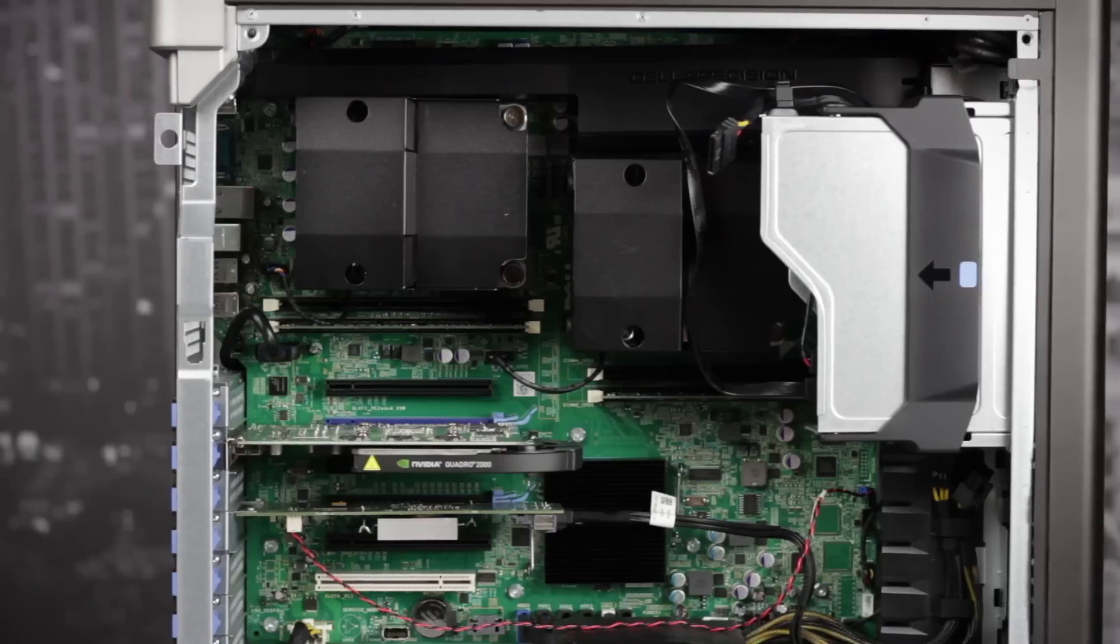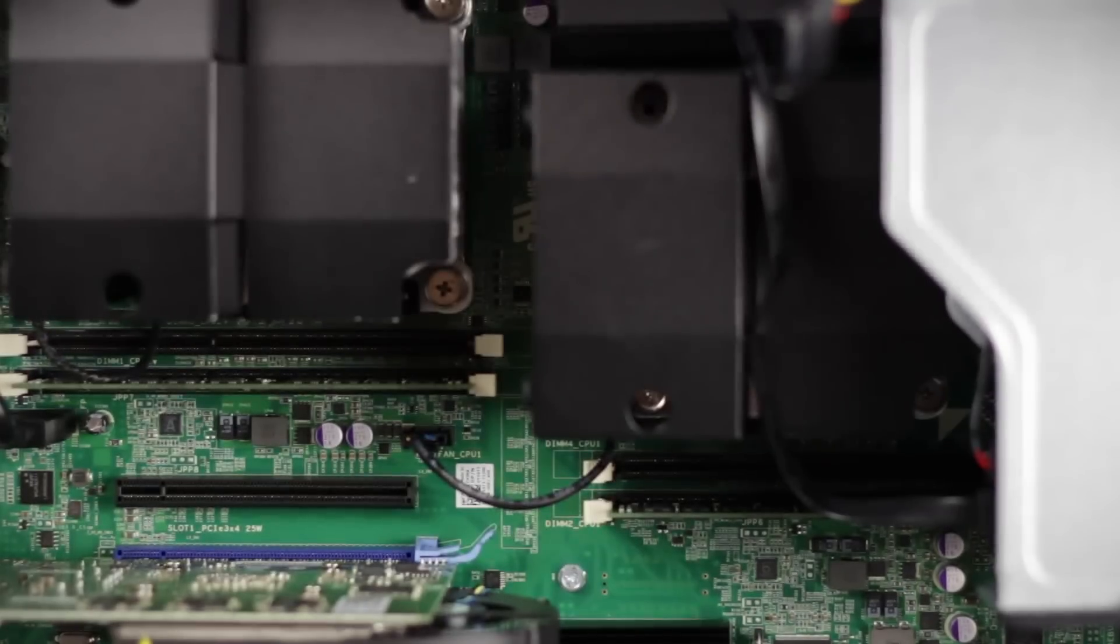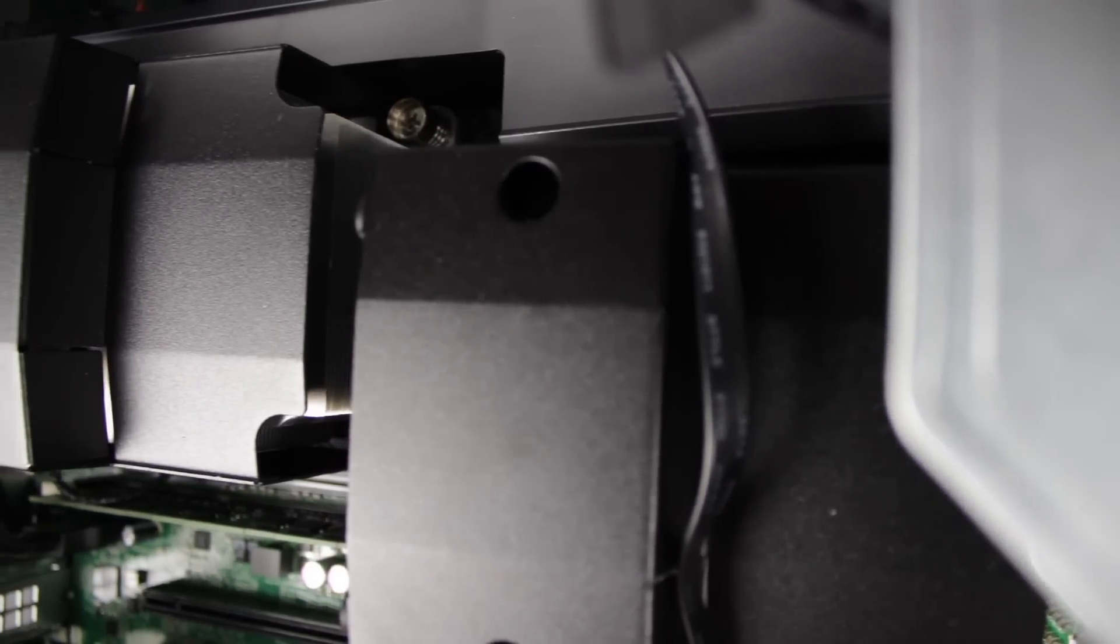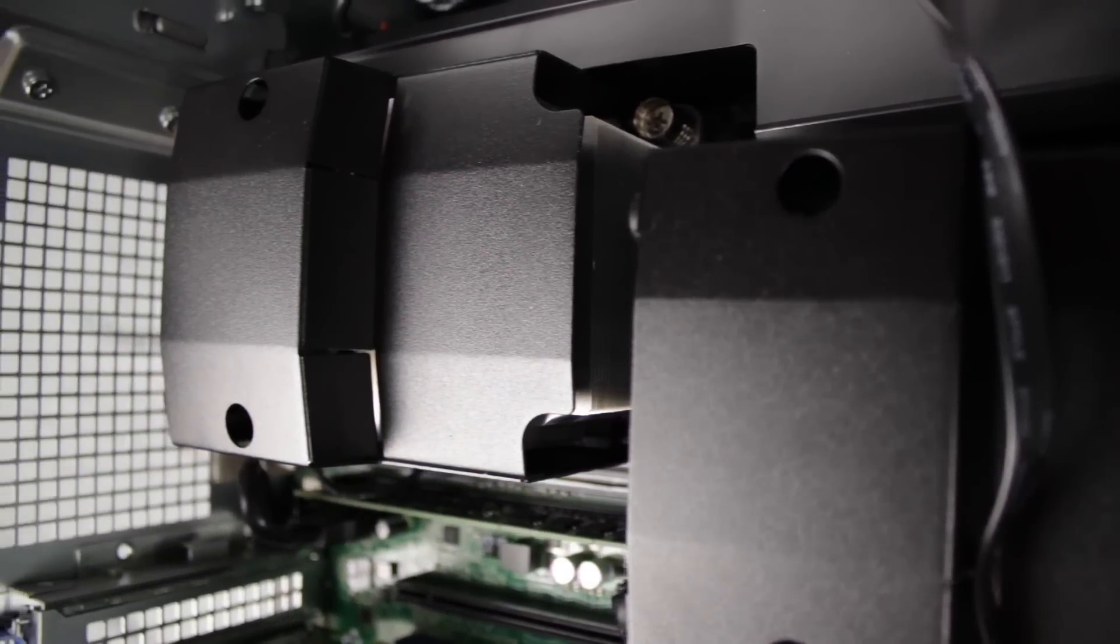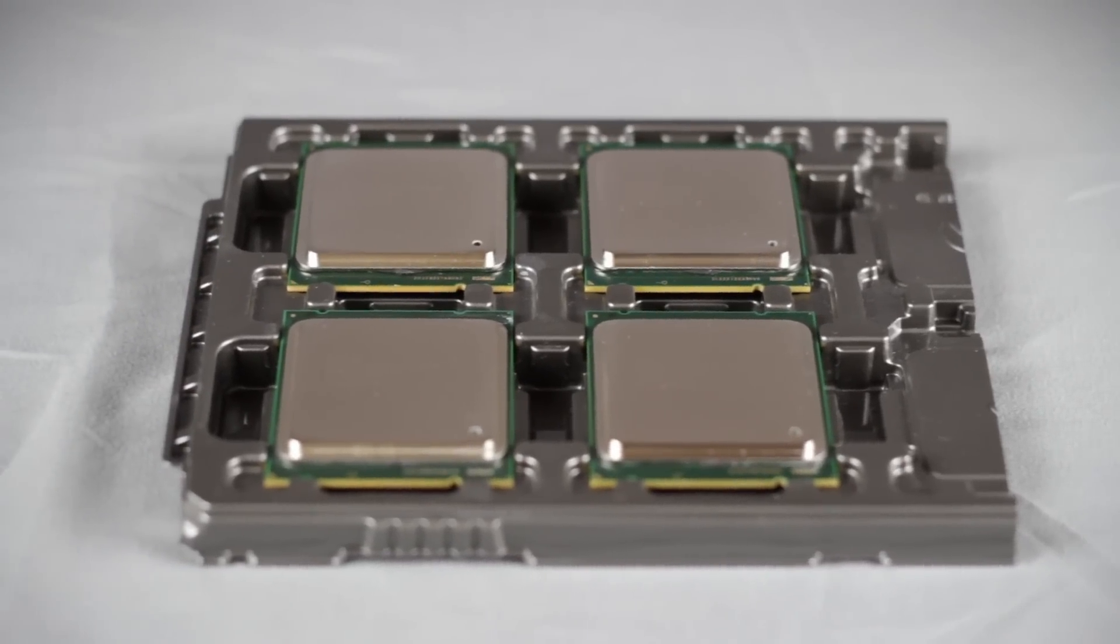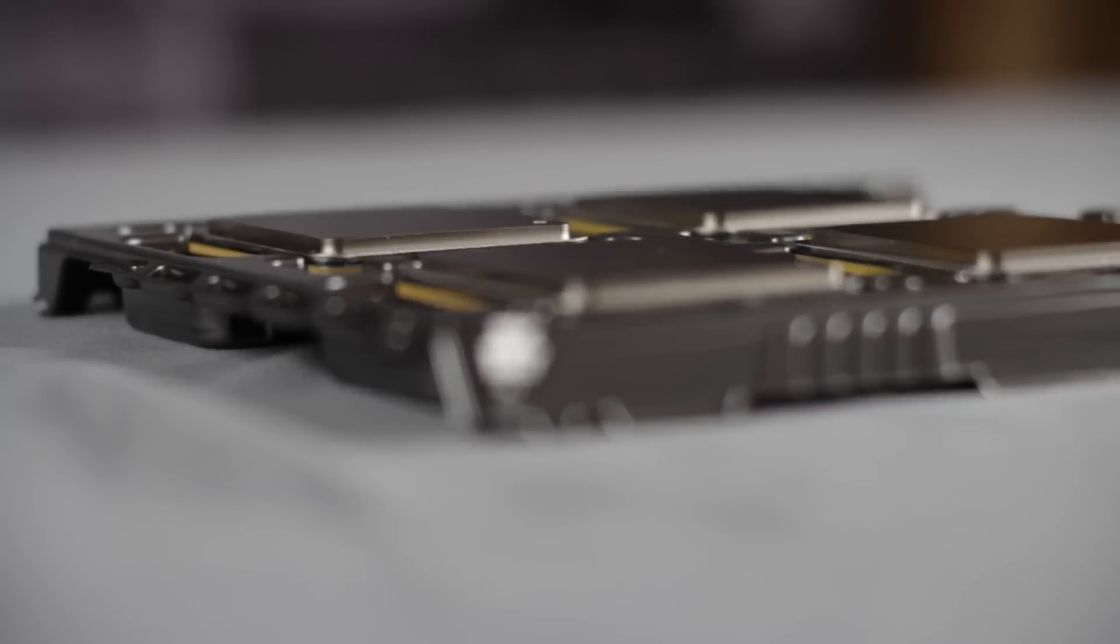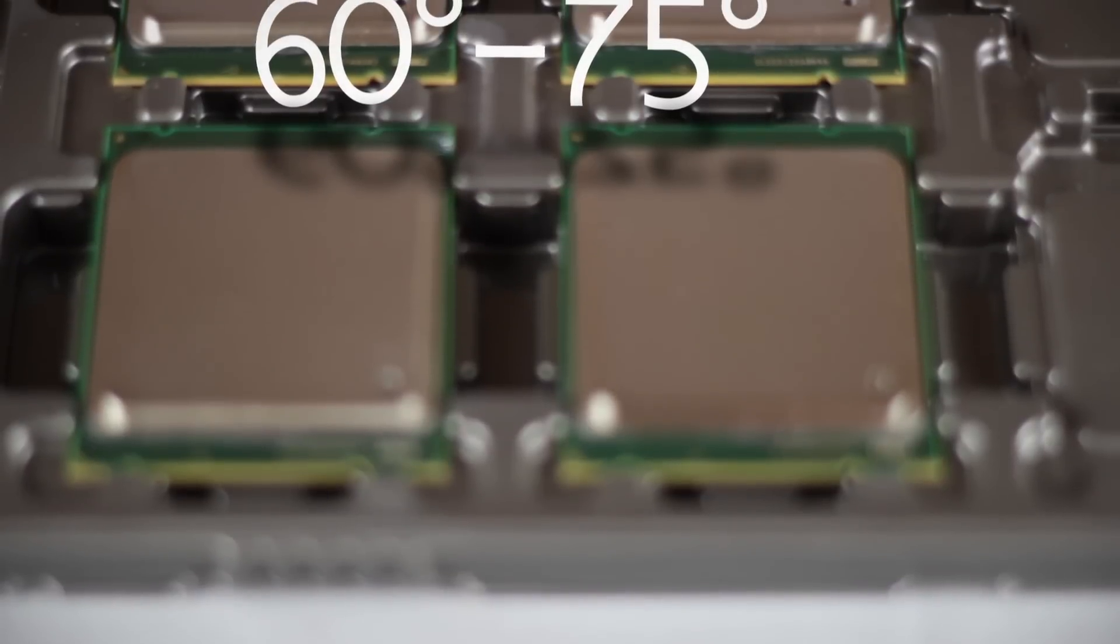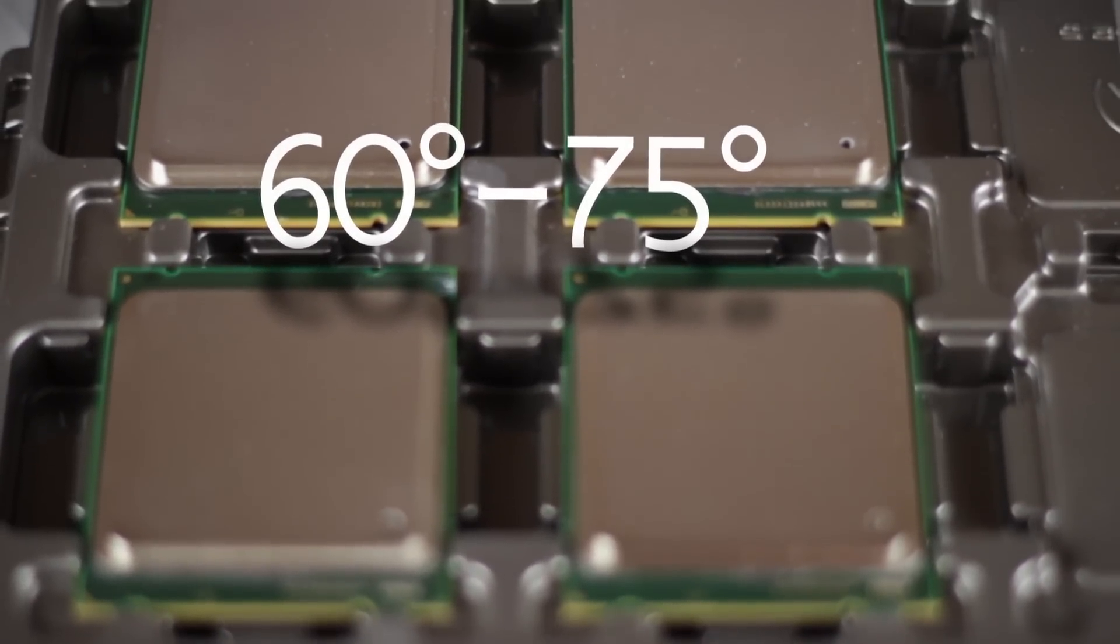Now let's take a look at the CPUs and DIMM slots. CPUs 1 and 2 are covered in metal shrouds with 80 millimeter fans connected to the heat sinks. With an E5 2643 CPU installed with all eight cores enabled, you should be looking at a temperature range of 60 to 75 degrees Celsius.